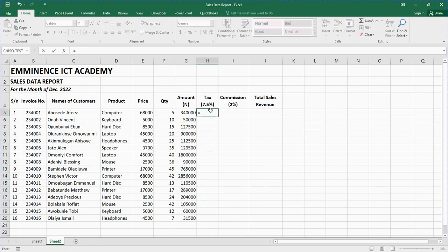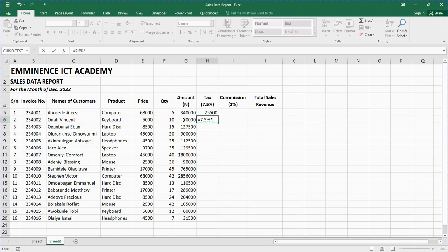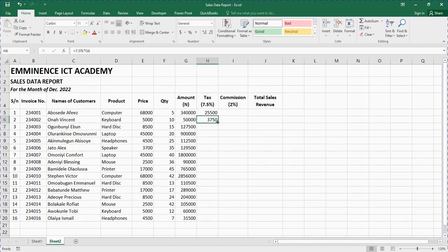The Tax is equals to 7.5% times the Amount — the percentage depends on your organization. Press Enter, then click on that cell and double-tap the edge of the box to fill the rest.